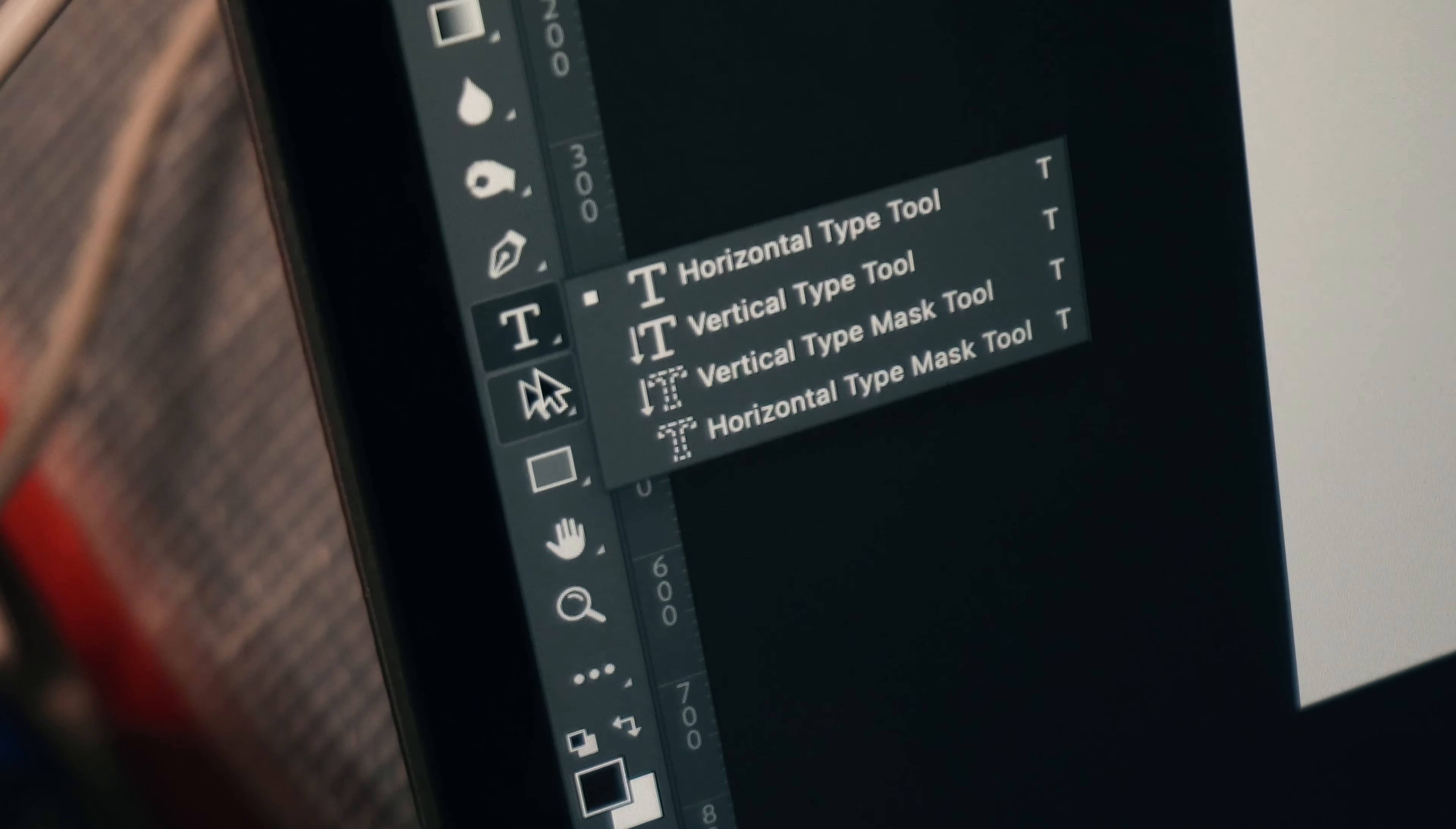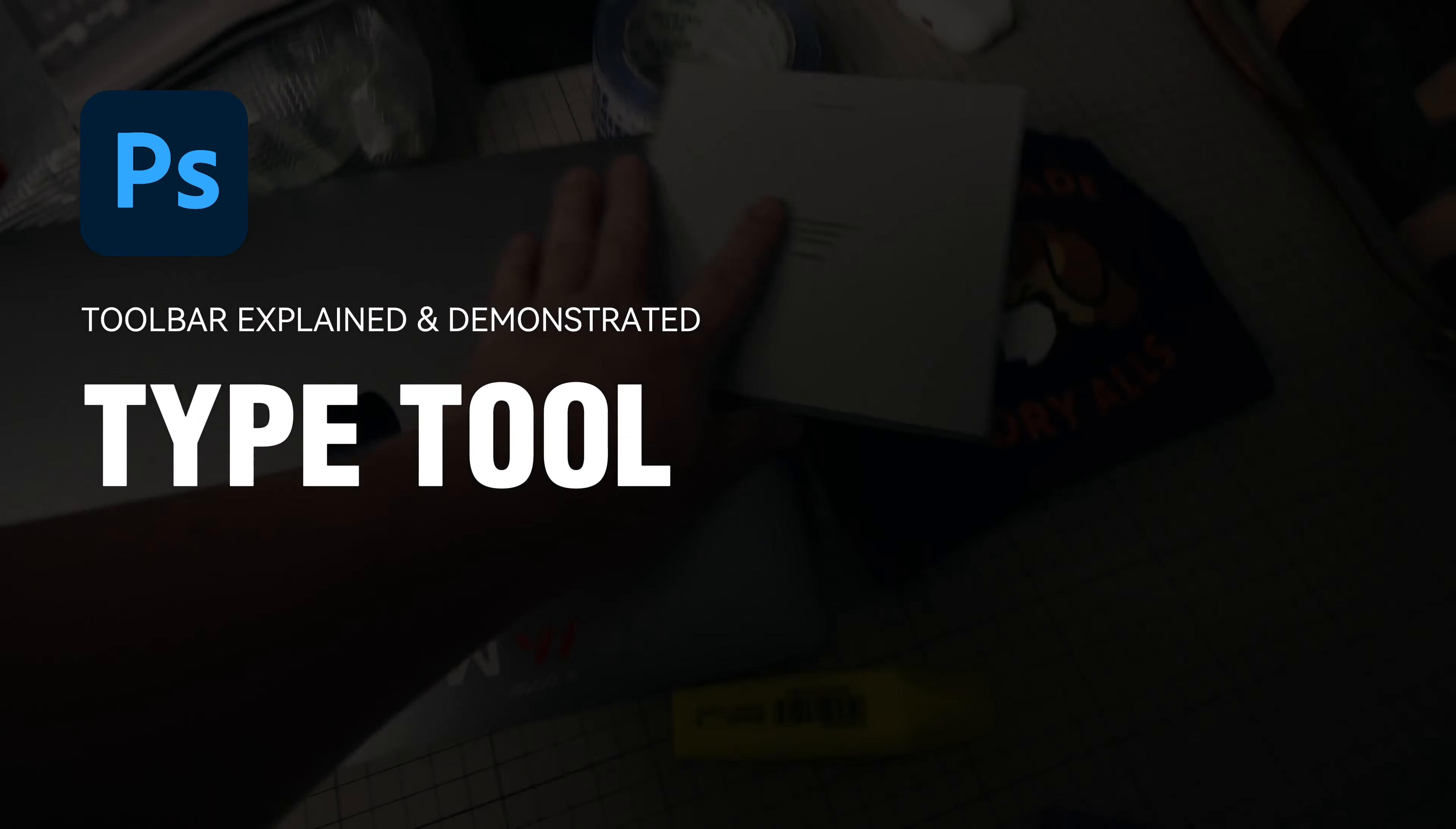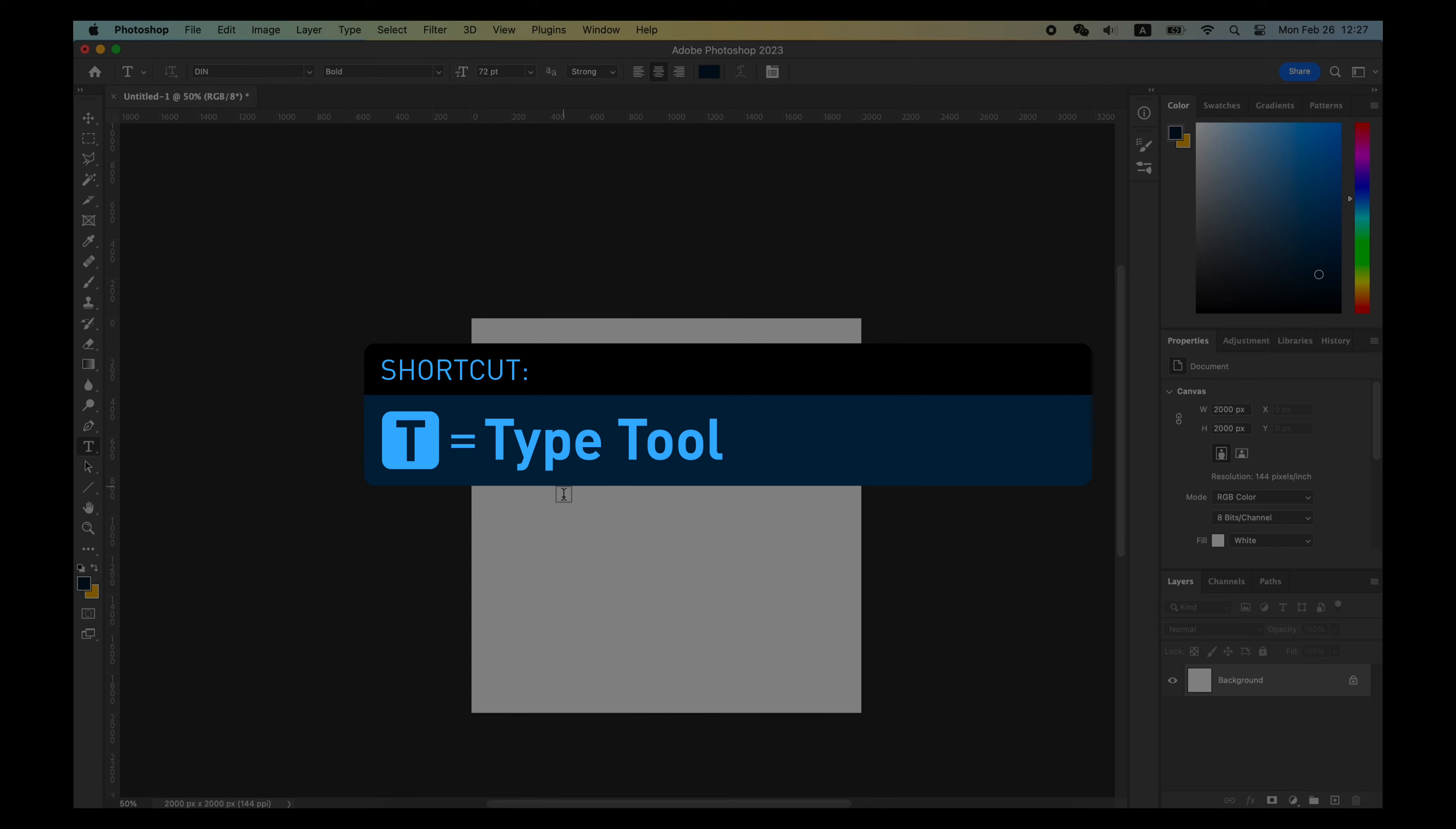In Photoshop, the Type tool allows you to make all kinds of text for your image. The Horizontal Type tool and the Vertical Type tool are basically the same. The shortcut is T.